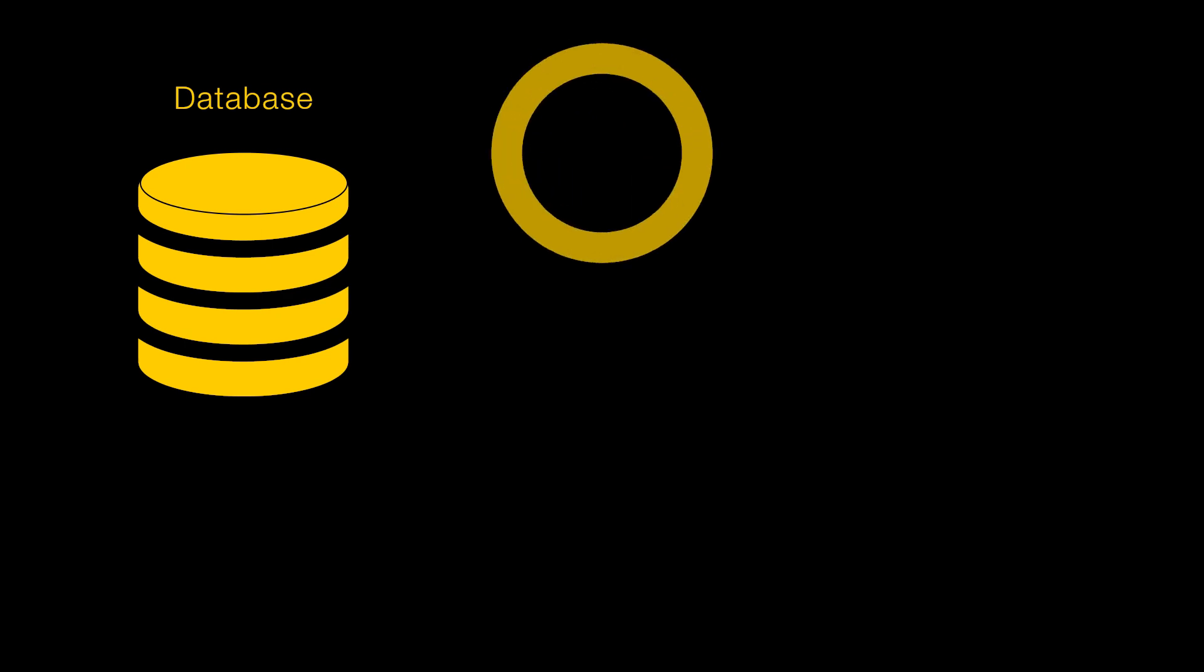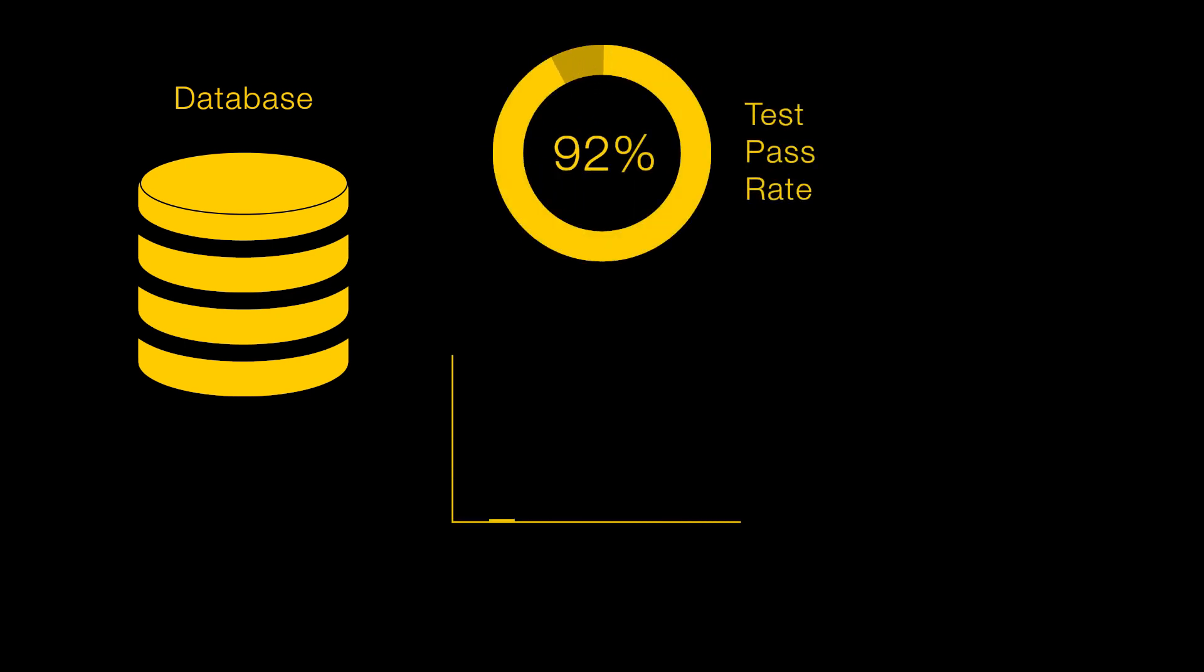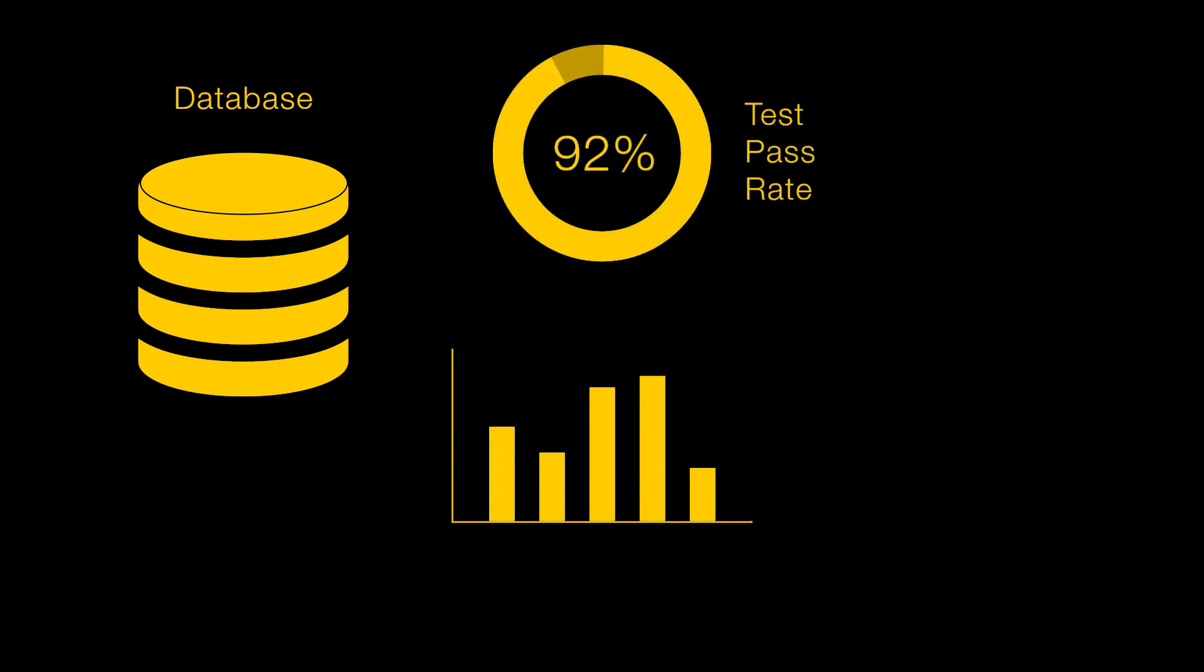It means you can track the history of units right through the entire production line using already established results management systems.